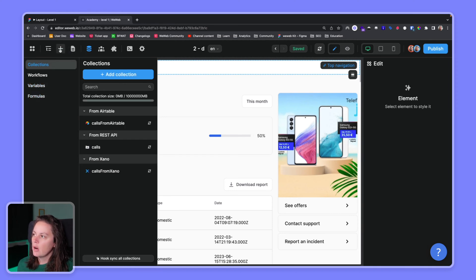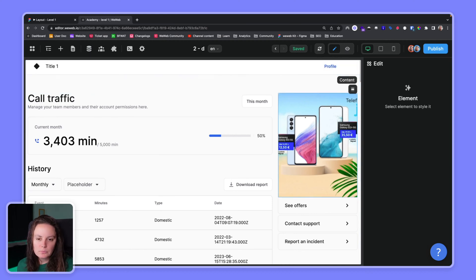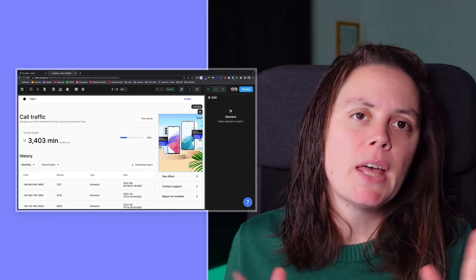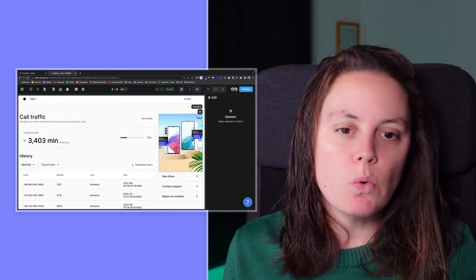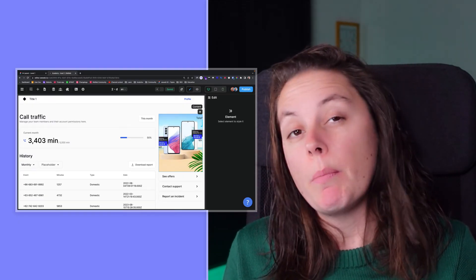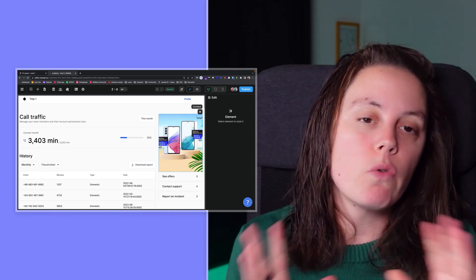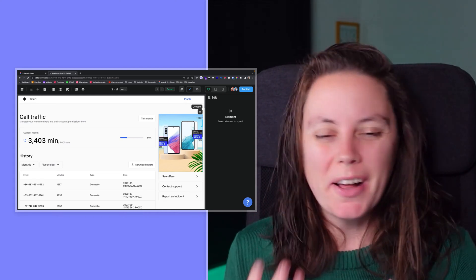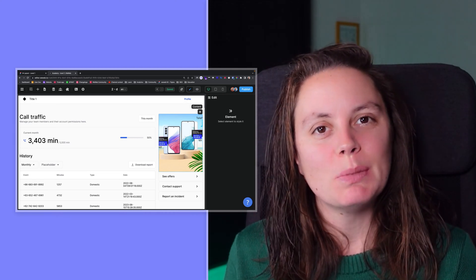Right now we're focusing on design, so let's do exactly that. That's it, you've got a general idea of how things work in the WeWeb editor. Don't worry if it seems overwhelming at first, you will quickly get the hang of it as you start building.